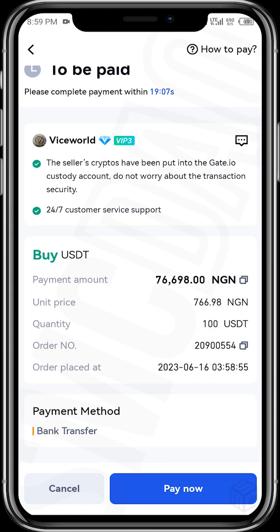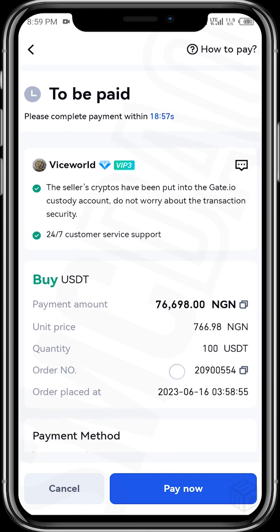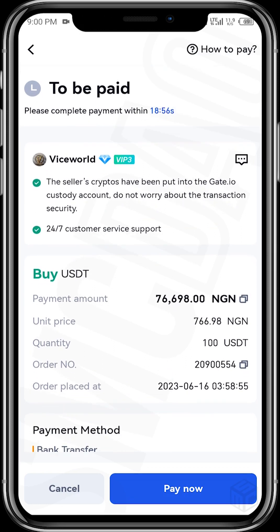Once you've made the transfer, tap 'I Have Paid'. Make sure you have actually made the transfer before tapping that button, because if you tap 'I Have Paid' without transferring, it will be recorded as fraudulent. Once done, the vendor receives your naira and credits you with your USDT.